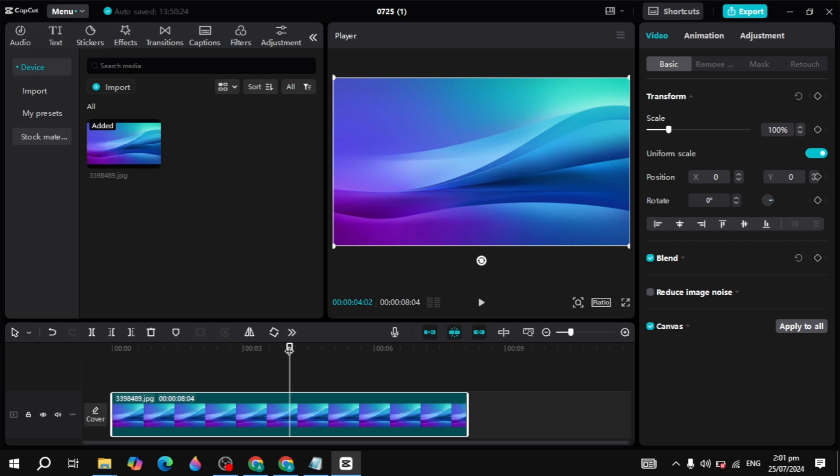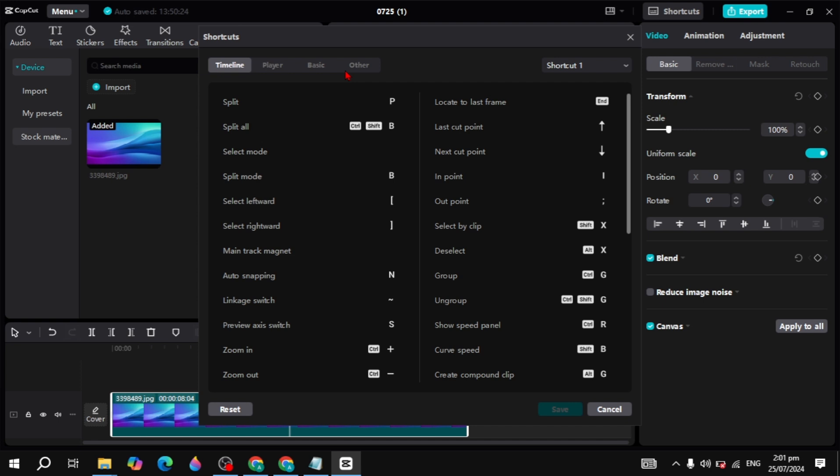Hi guys, in this video I will show you how you can use the shortcuts on your CapCut. First, you have to click on the shortcuts you see at the top of CapCut.